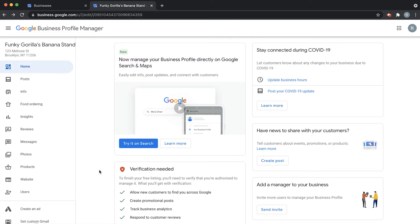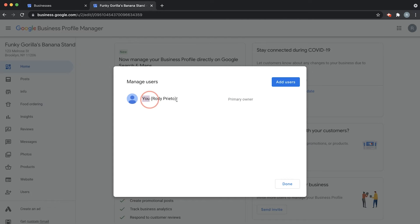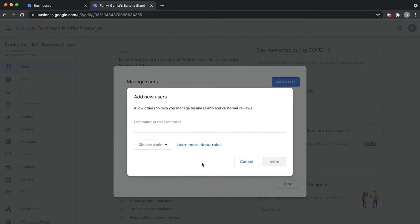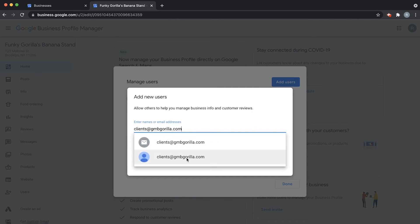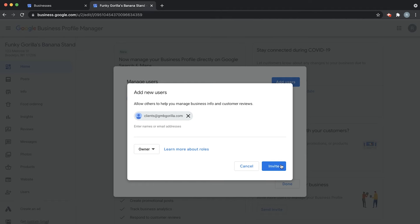We want to add a user, so go down to the left-hand side where it says Users and click there. You'll see it's only me right now, so click Add Users. From here we can add the user by typing in their name or email. Drop down and choose a role — I'm going to choose Owner. Then click Invite. That will send a notification to this email address allowing them to accept the invitation and become an owner of your Google Business Profile account.